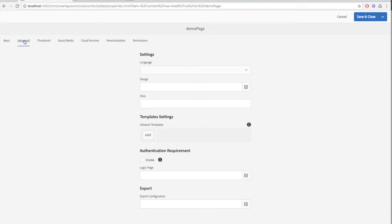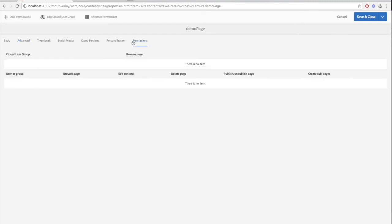In addition to the basic tab, you'll see other tabs, from the advanced tab all the way to the permissions tab. Most of the time we deal with the basic tab, so I'll leave the other tabs for you to explore on your own.